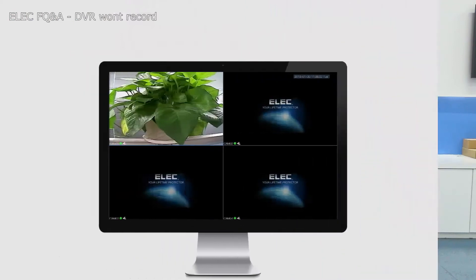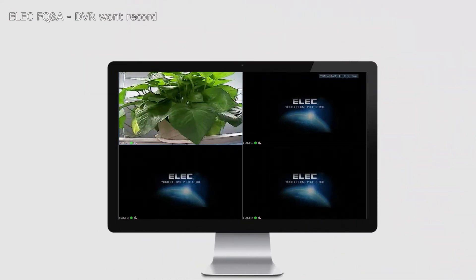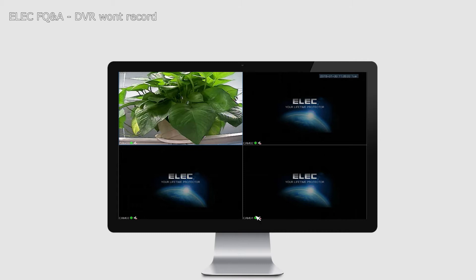Normally when the DVR is recording, you have a circle here in green color. You see these green dots. It shows that the DVR is currently recording. When the DVR is not recording at all, it will likely be in red color.